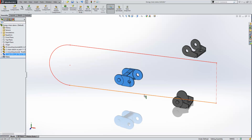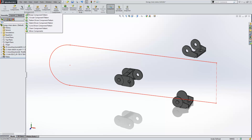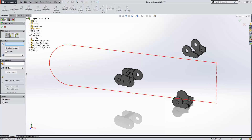To create the chain component pattern, if we go into our pattern drop-down, we've got chain component pattern within there as an option. There are three pitch methods that we can choose from: distance, distance linkage, and connected linkage. We'll go through all three to see what they do.